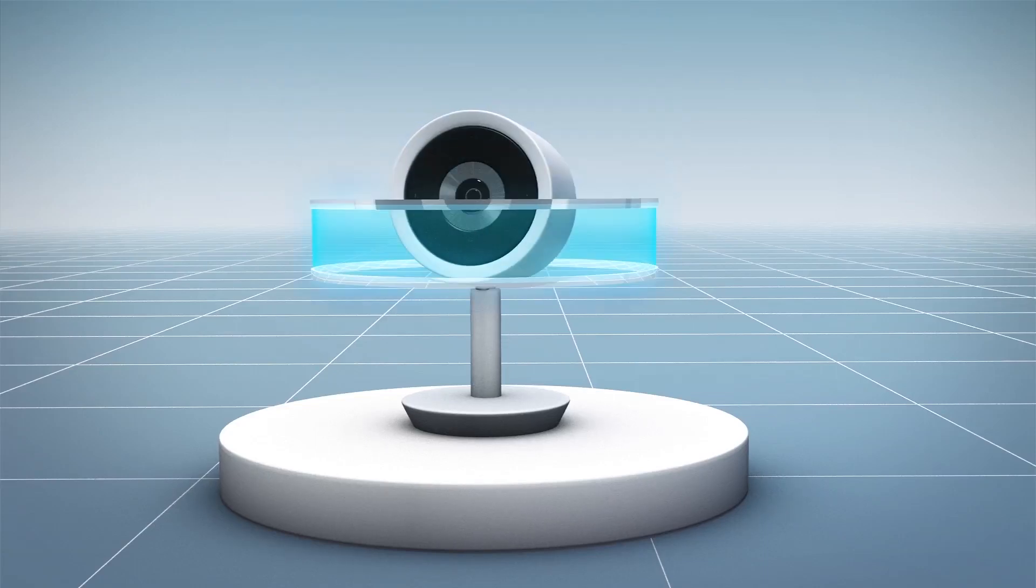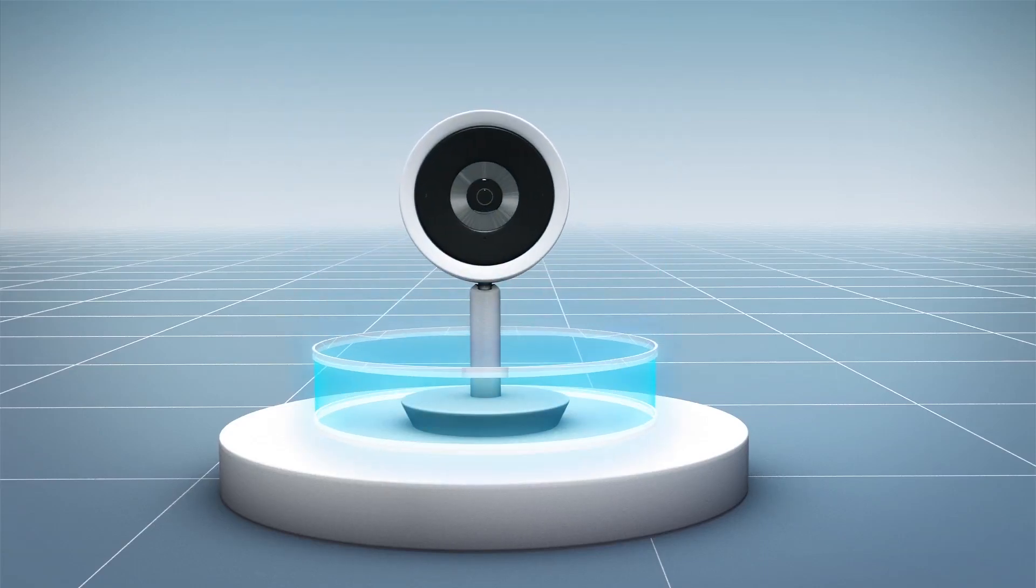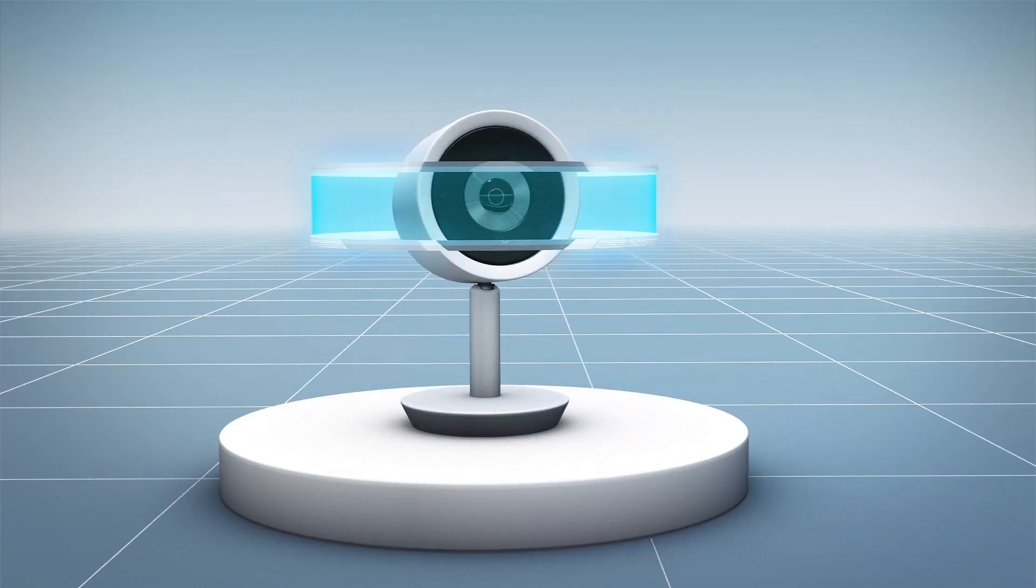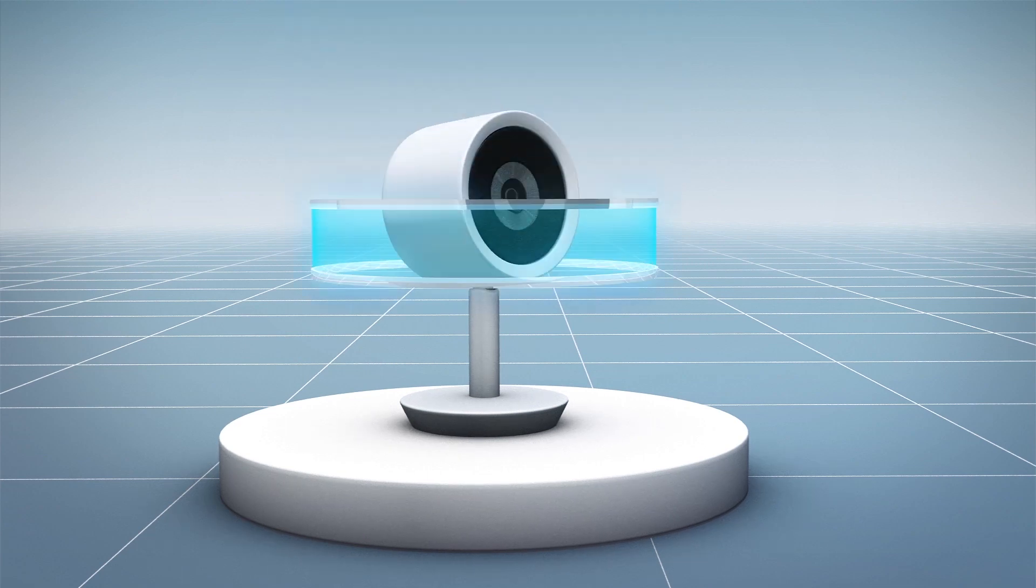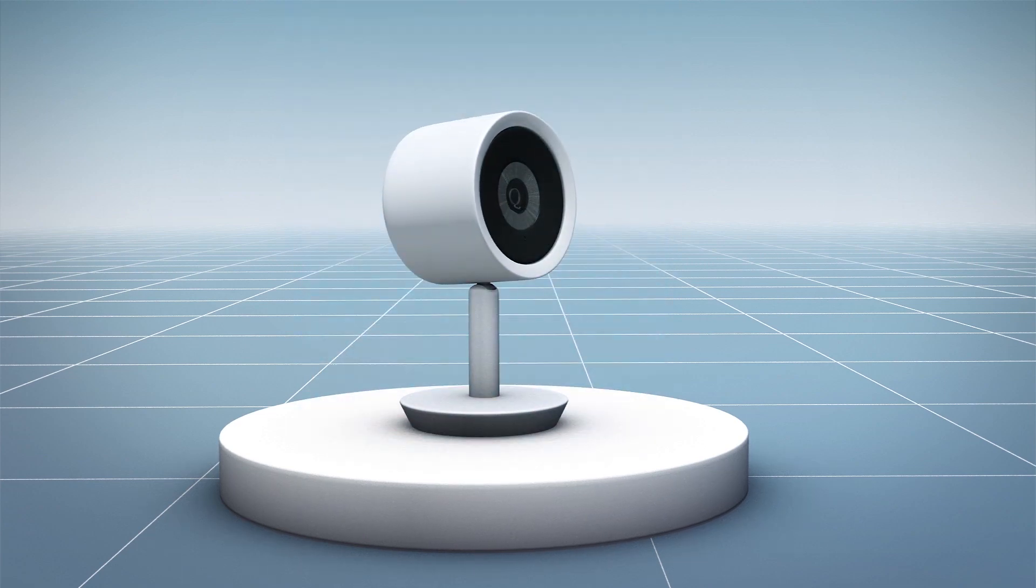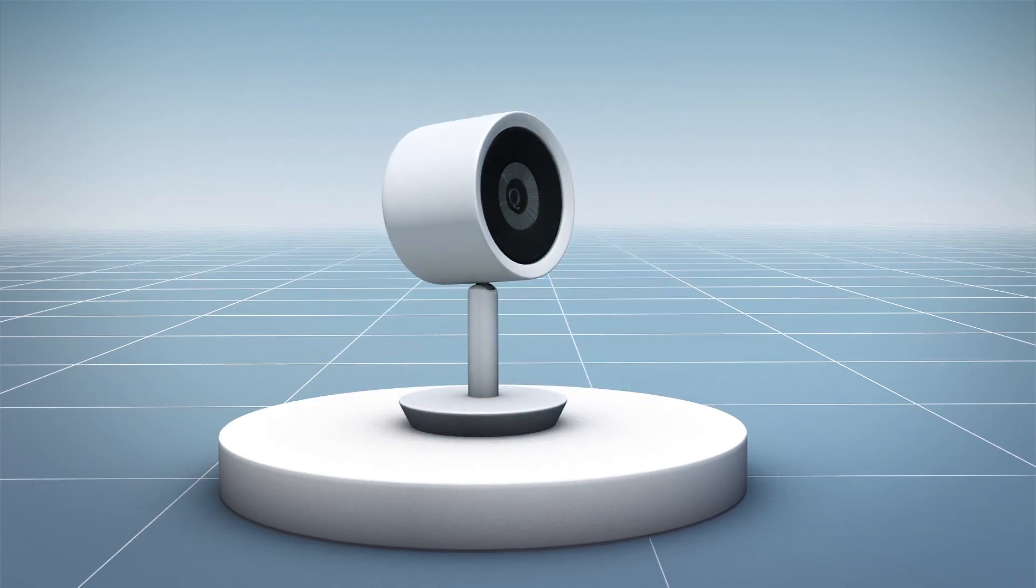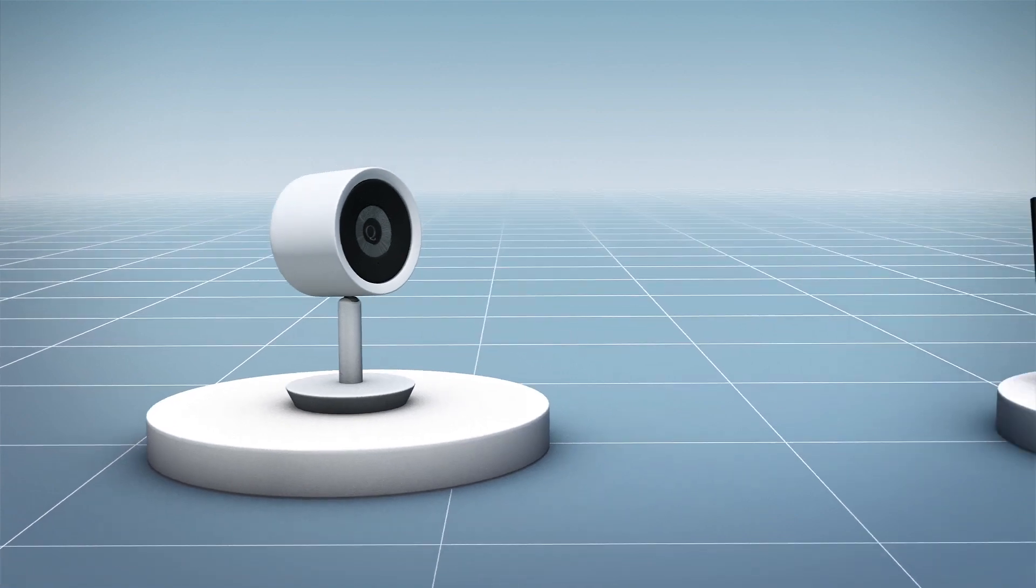A new report by Cisco Talos, a cybersecurity intelligence and research group, has found eight different vulnerabilities in Google's indoor Nest cameras.